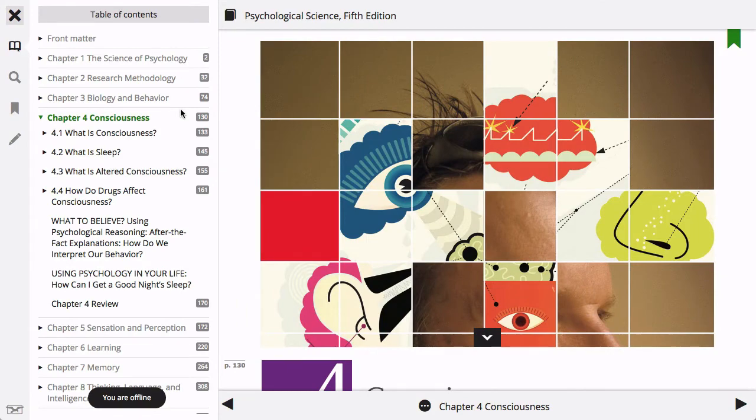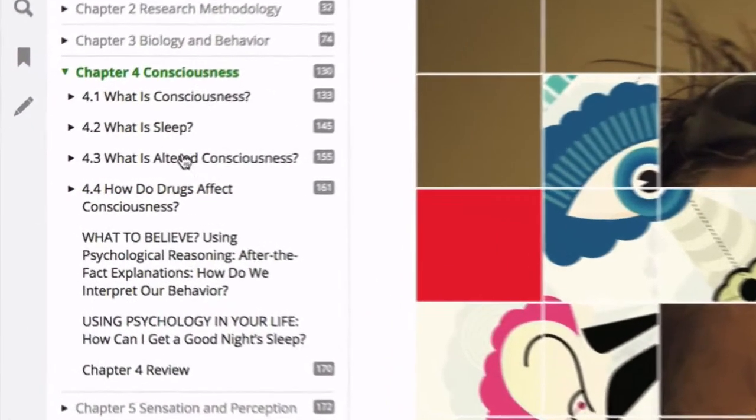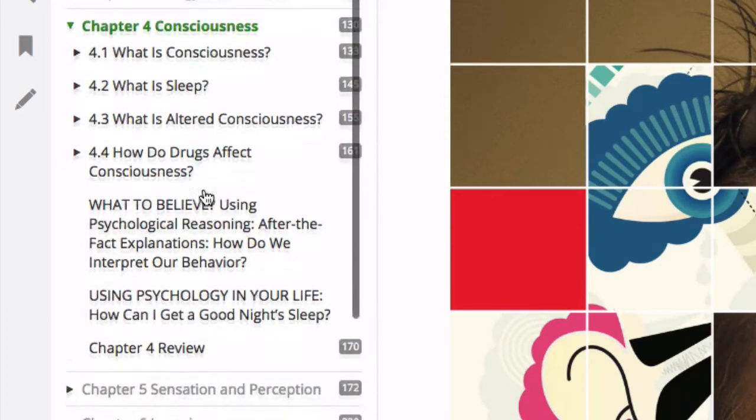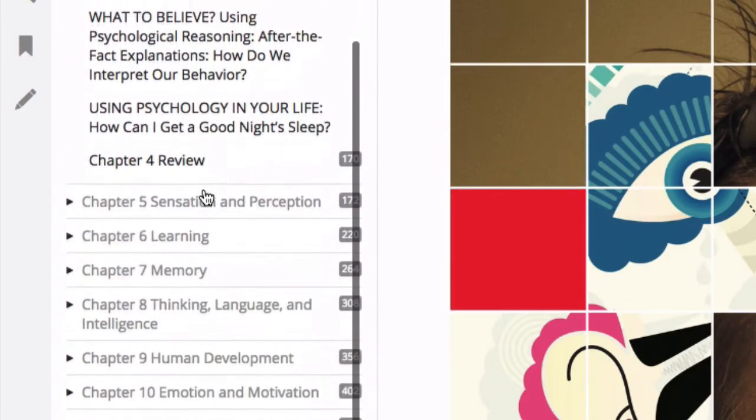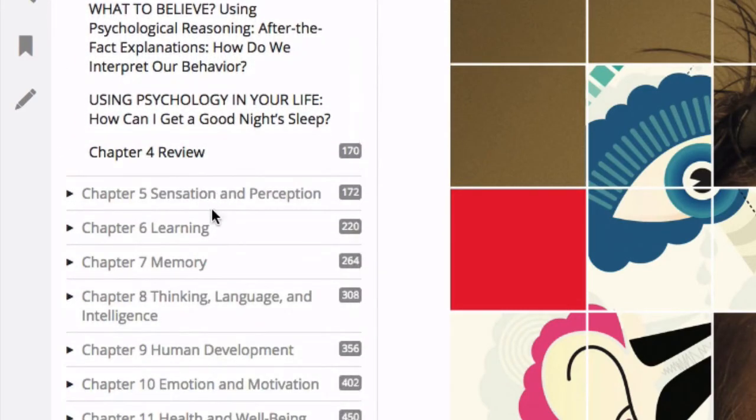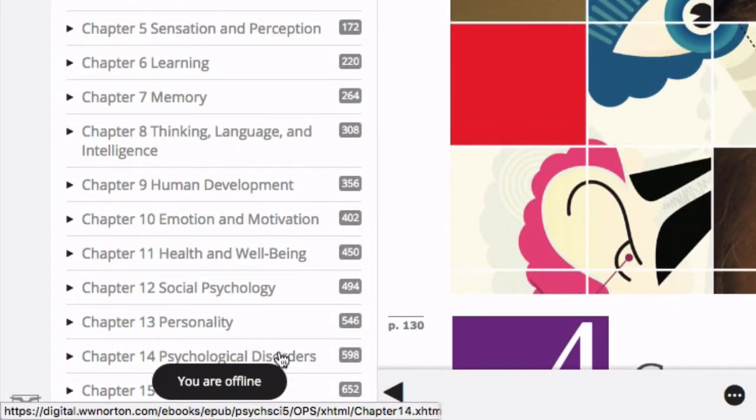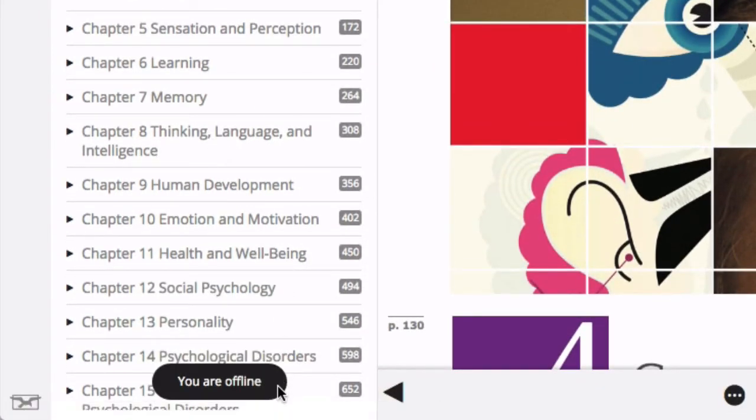When you access the ebook offline and view the table of contents, the available content will be presented as bold black text while content that is not available offline will be displayed as normal gray text. The offline reading button will also confirm that you are viewing the ebook offline.